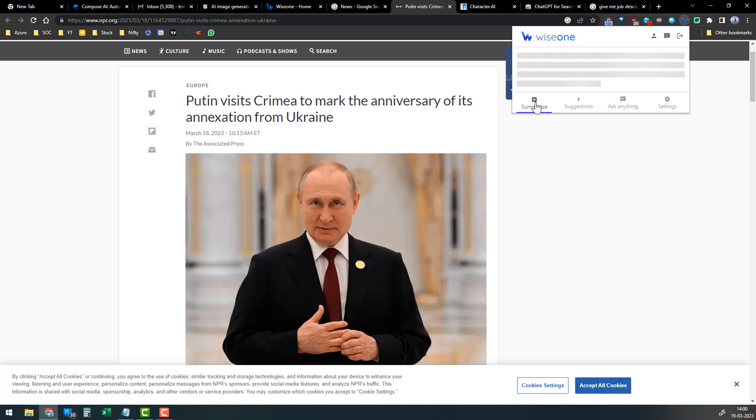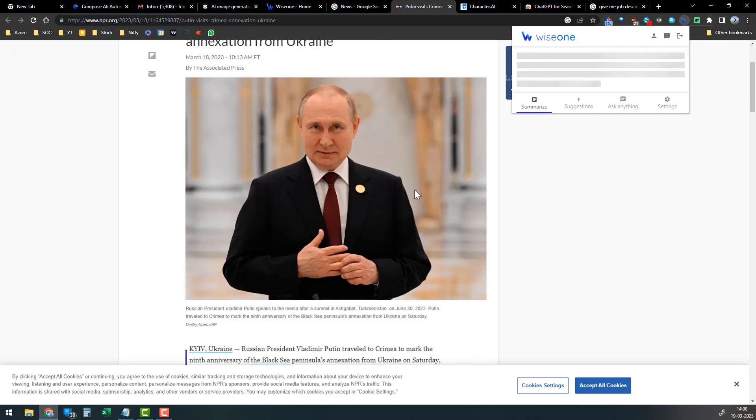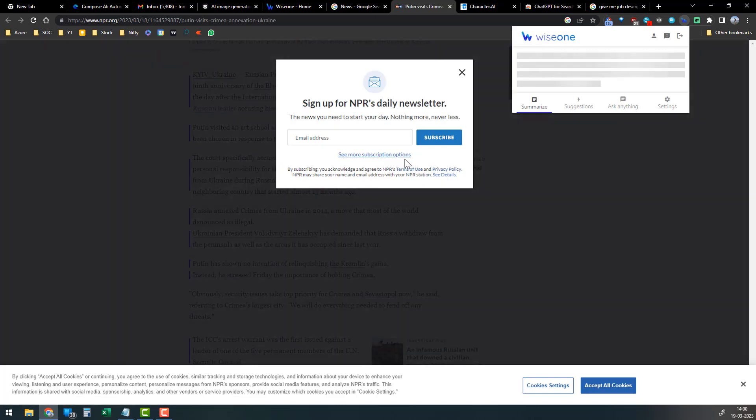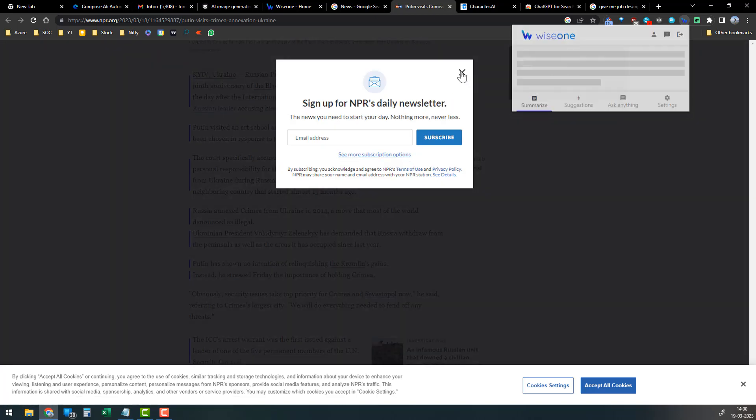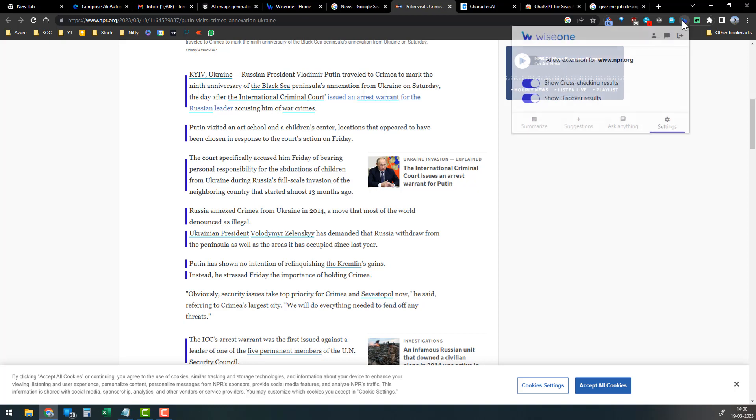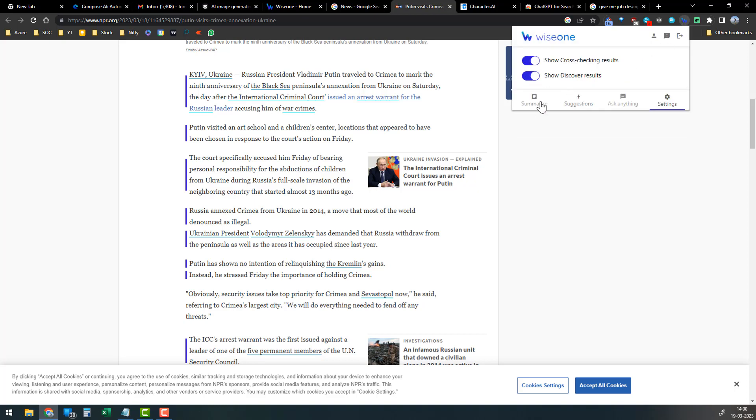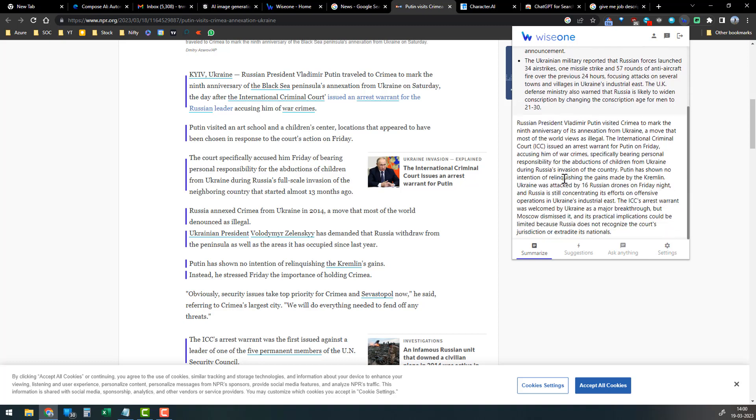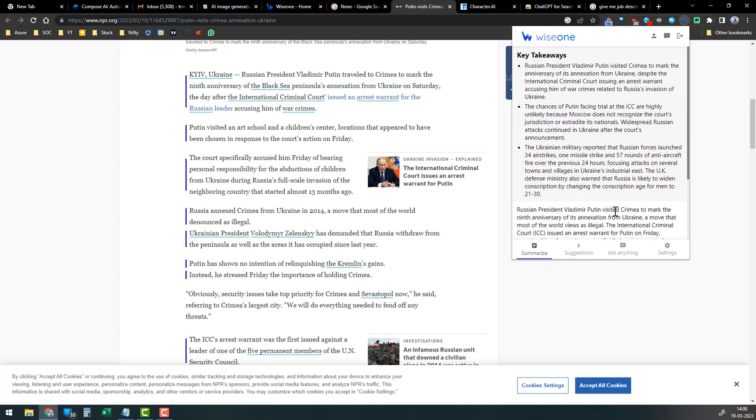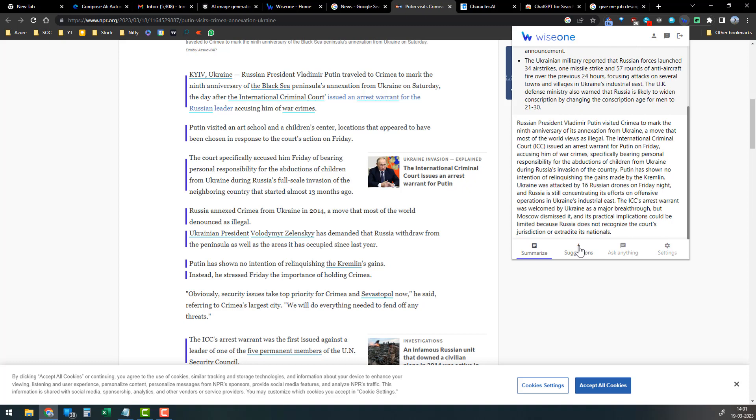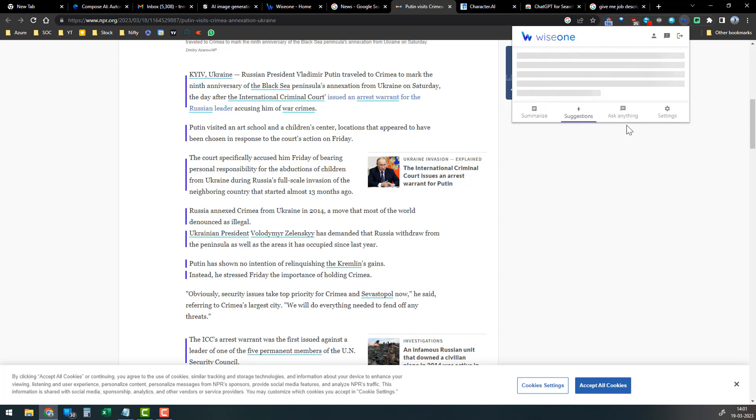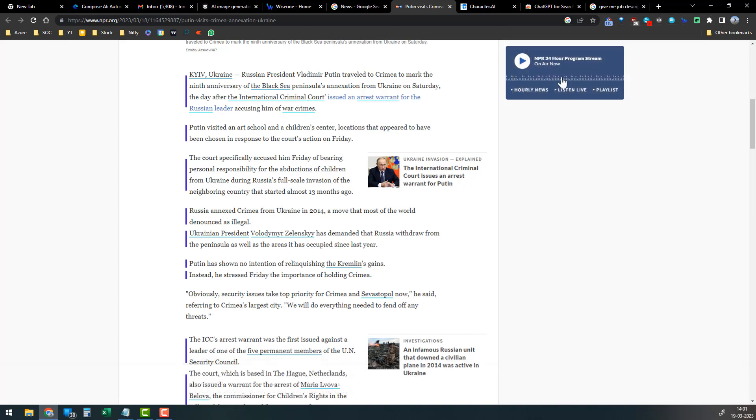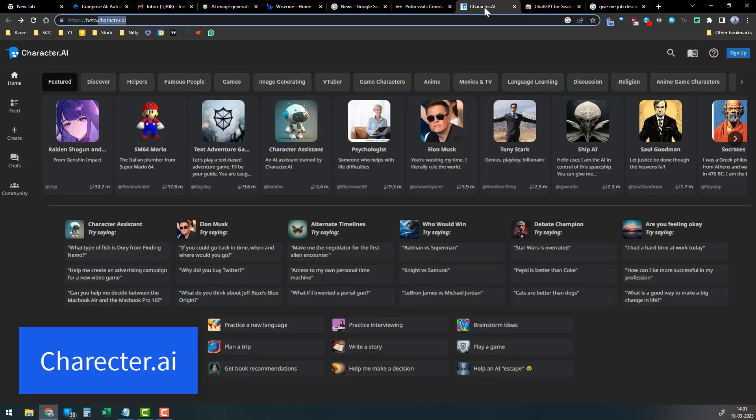It will give me a summary of this article. It will be easy for me to go through it and remember. You can see the three bullet points - a very summarized version.